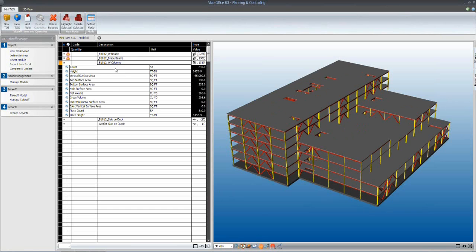And all of the quantity types that you see below this W columns line item are available for us to use in calculating our schedule durations.